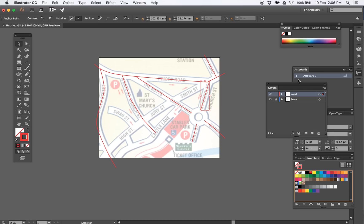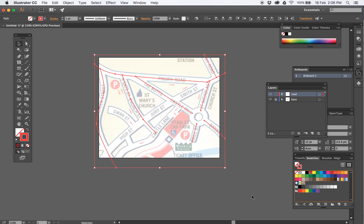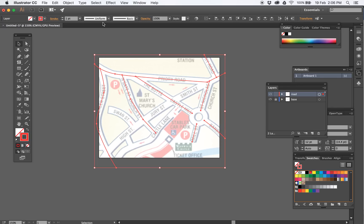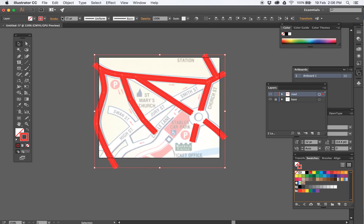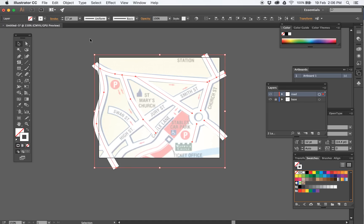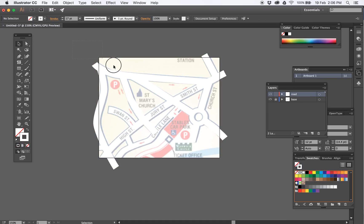On the layer palette, if I click on that little circle there it will select everything that's on that layer, which is really helpful. So all I want to do is make those roads thicker — up here with the stroke palette, make them the thickness of the white roads. Make them white using your swatches. So this becomes the white roads.